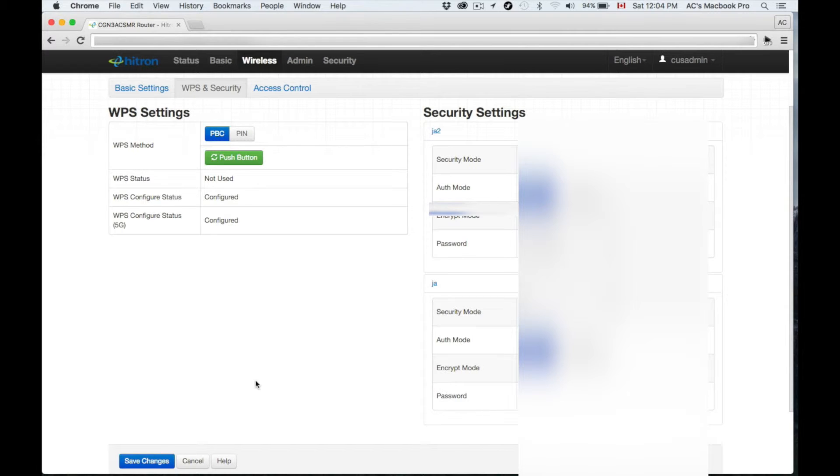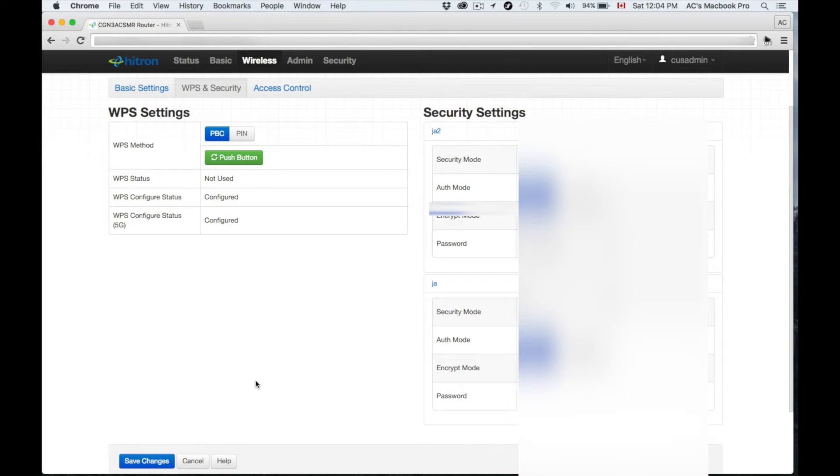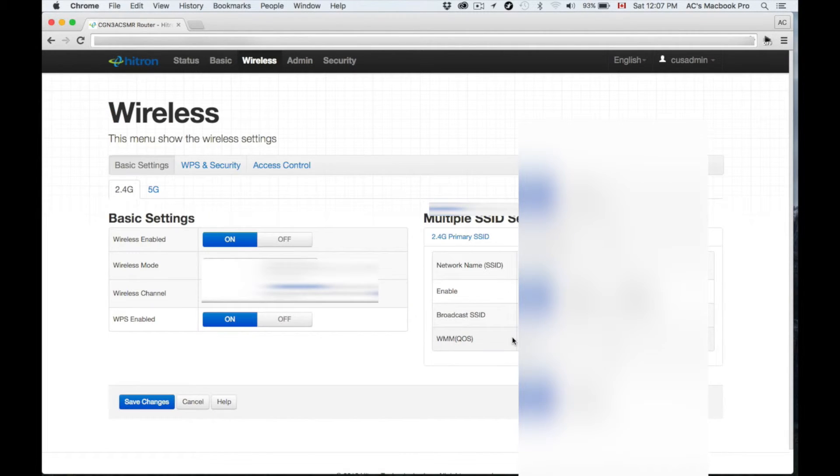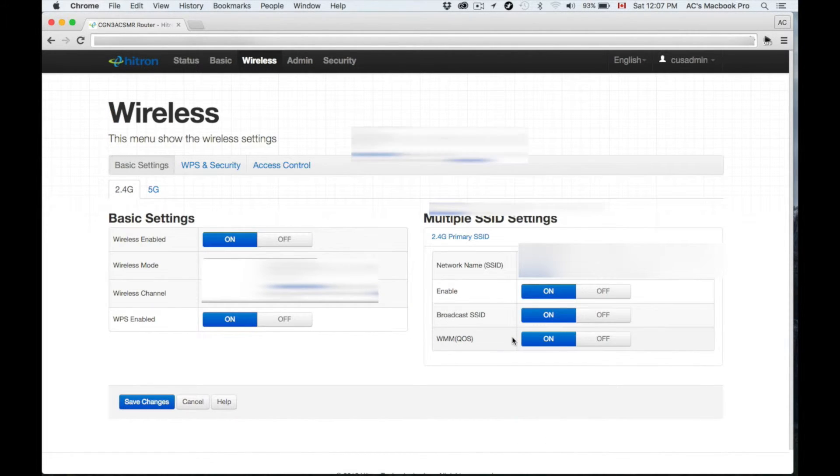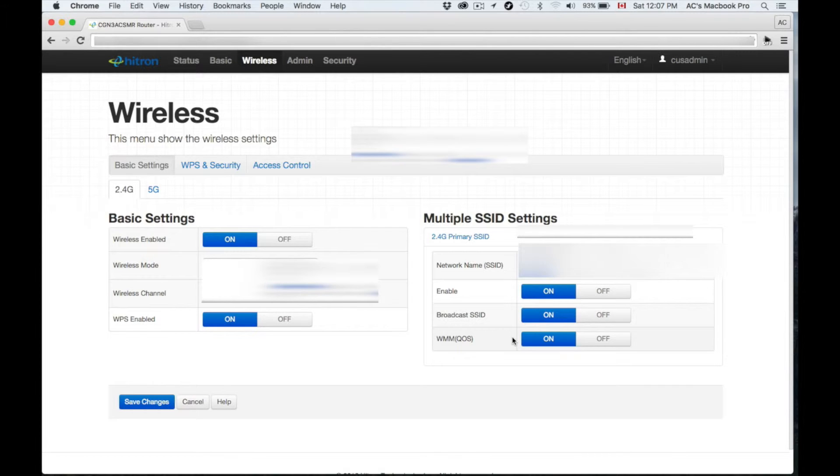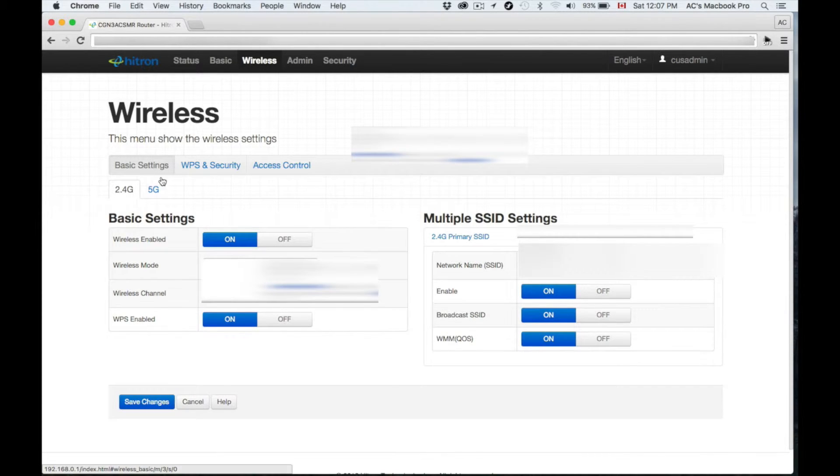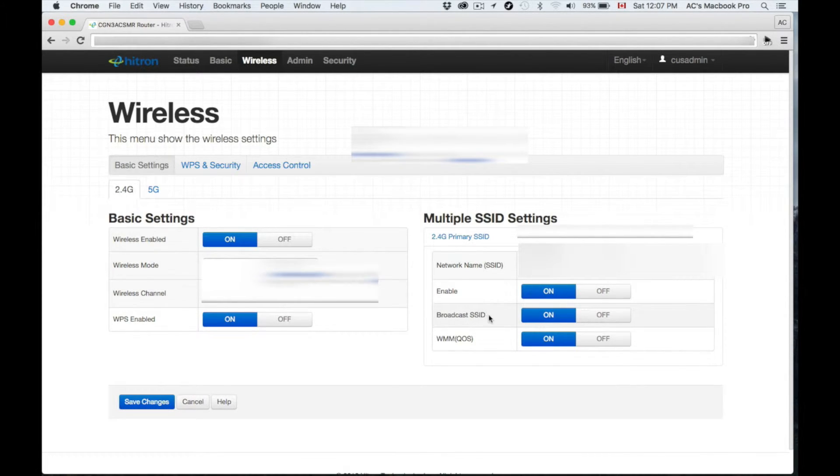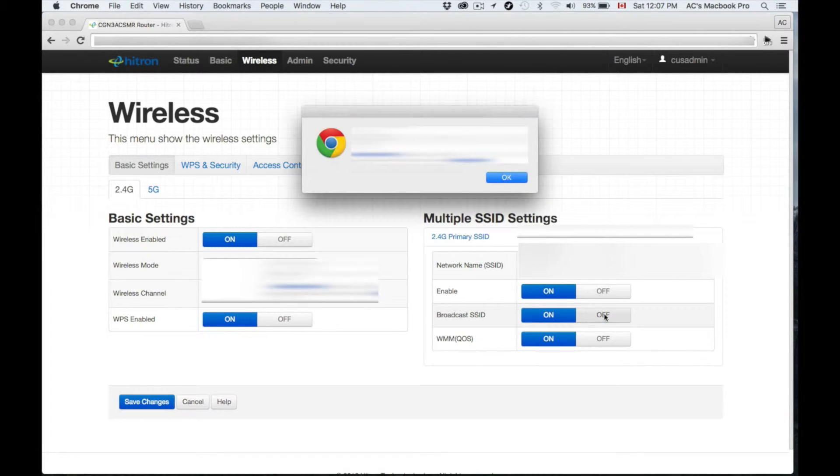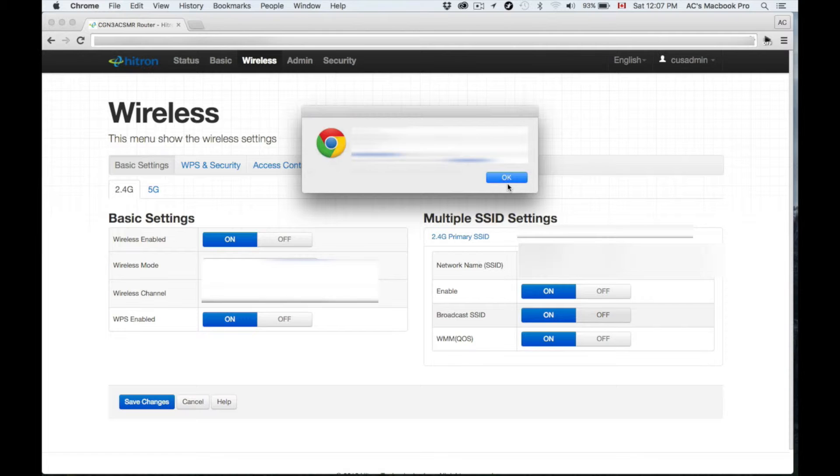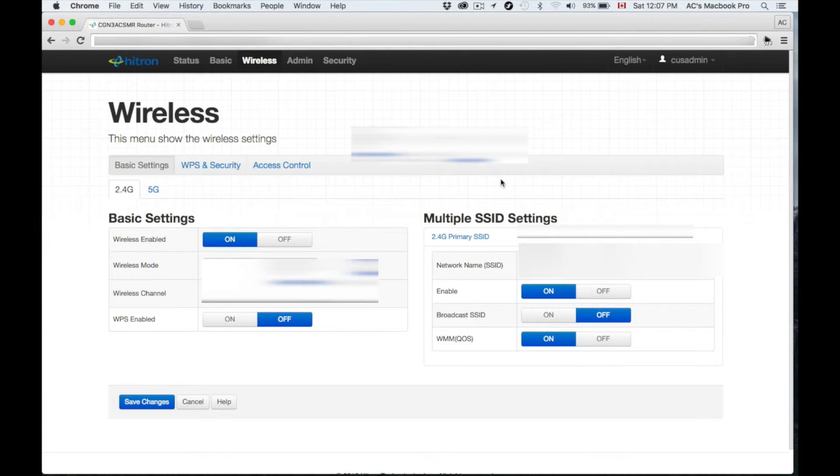From that point you can exit and you're all done for the setup if you want. If you want to keep watching, all I'm going to do is make this a hidden network, and I'm not going to set up a password but I'm going to set up later on. In order to make a hidden network, just go back to Basic Settings and you'll see Broadcast, then just turn that off.